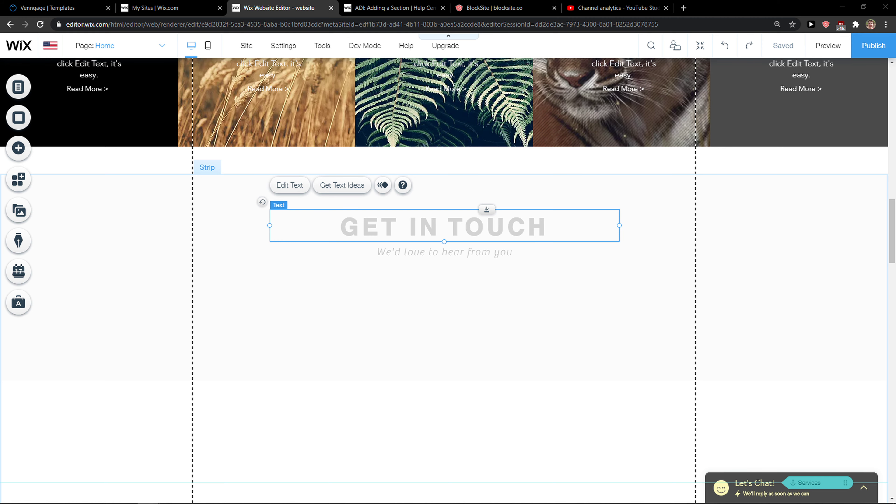Hey everybody, my name is Markus and in this video I will show you a simple way how we can add links in Wix. So let's start.